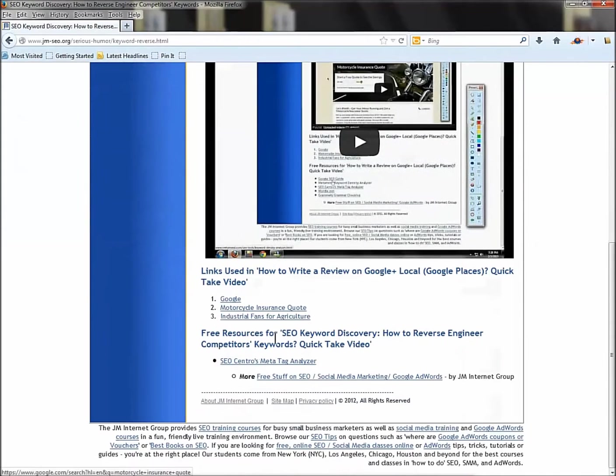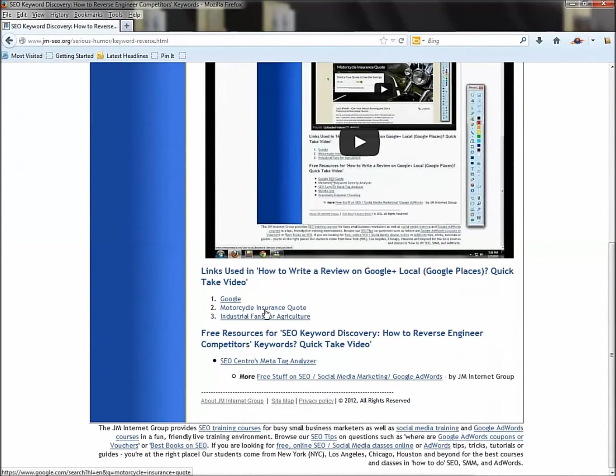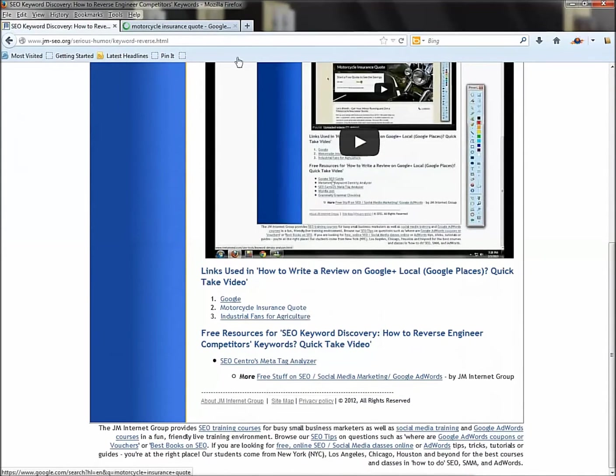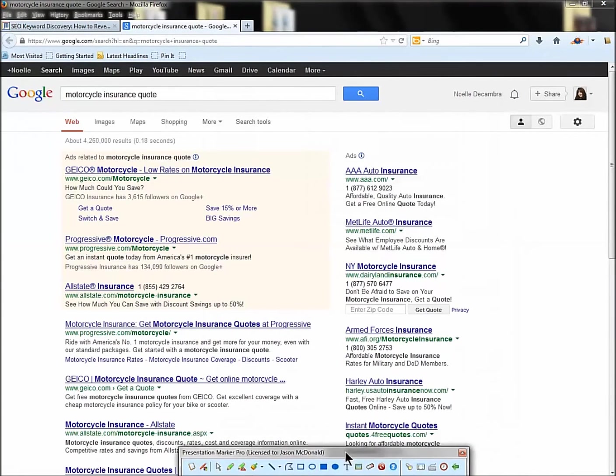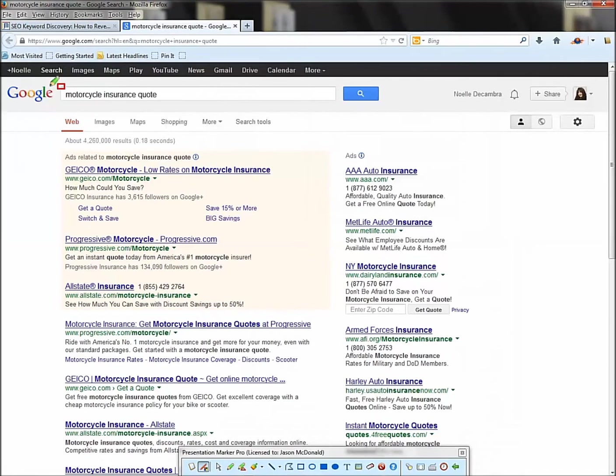But fortunately you can look at their website and you can tell pretty quickly what those targets are. So I'm going to go down here to my links and I'm just going to show you some quick examples. I built out a search, one of my favorite searches I use when I teach my classes, motorcycle insurance quote.